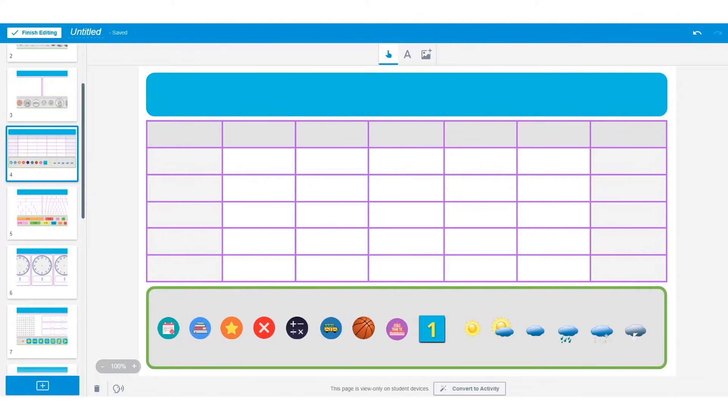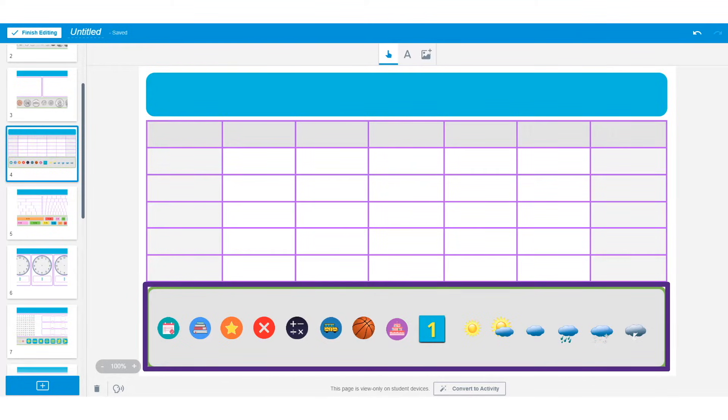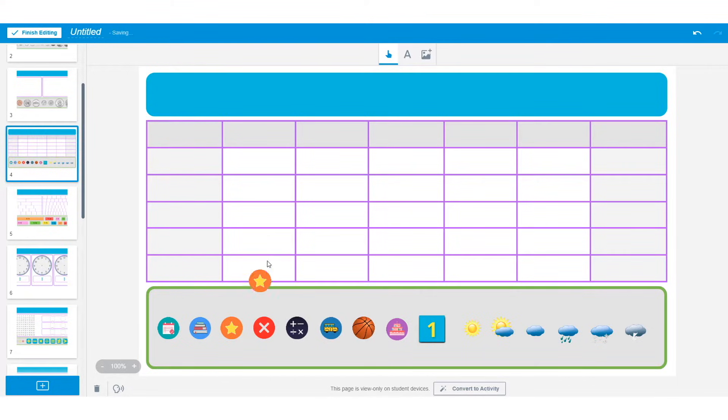To begin, you will notice there are a variety of icons below. Each one of these icons is infinitely cloned, which means you can use them as many times as you want. Just click and drag anywhere on the template.